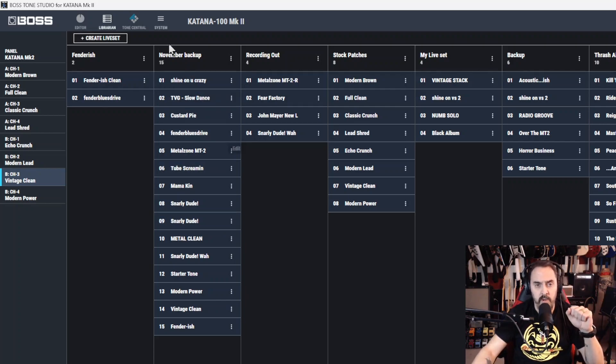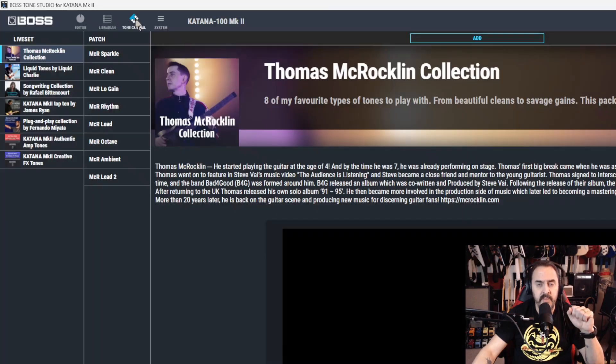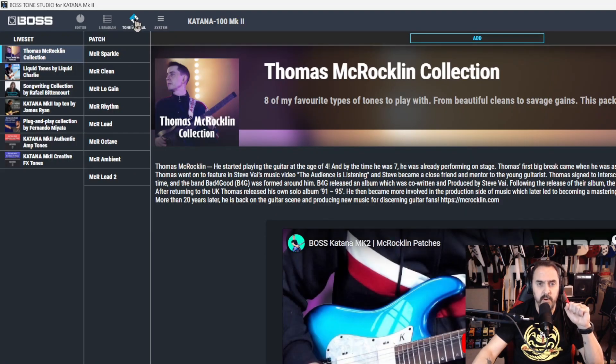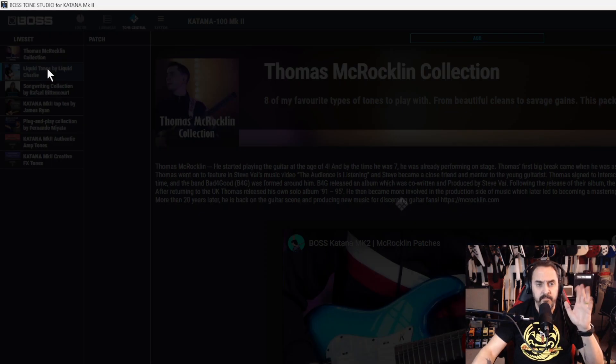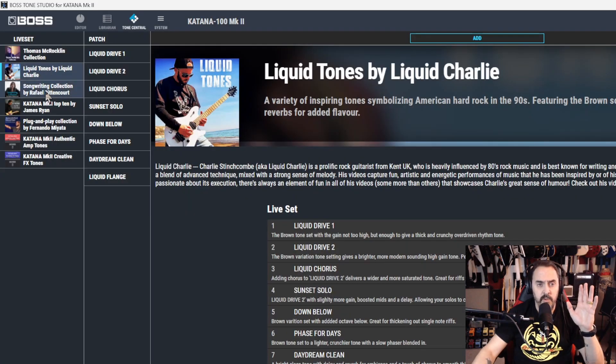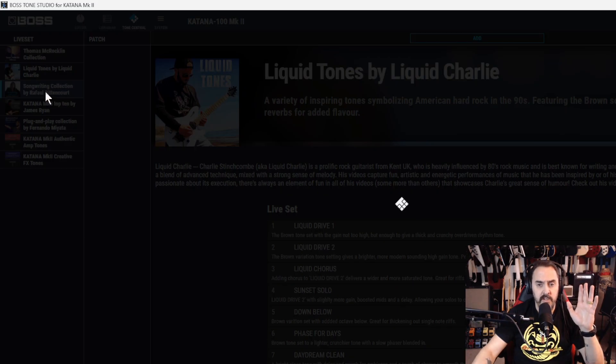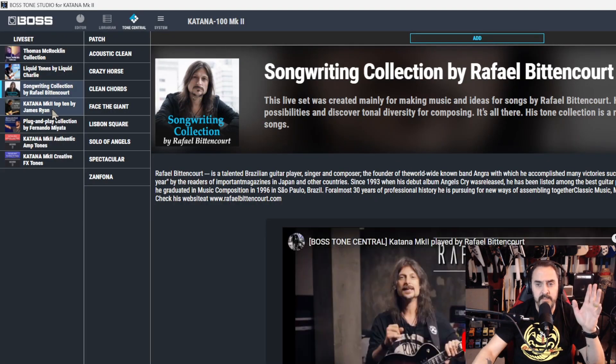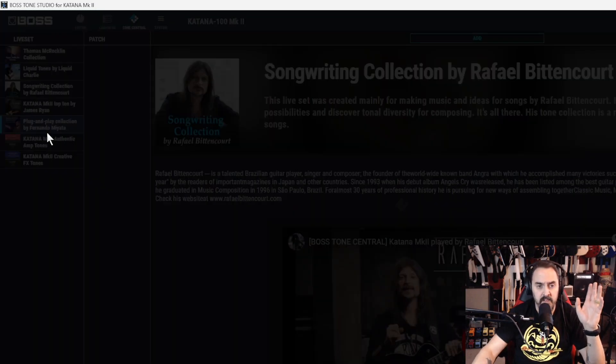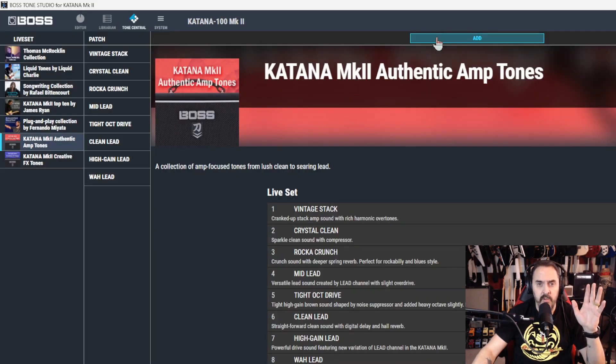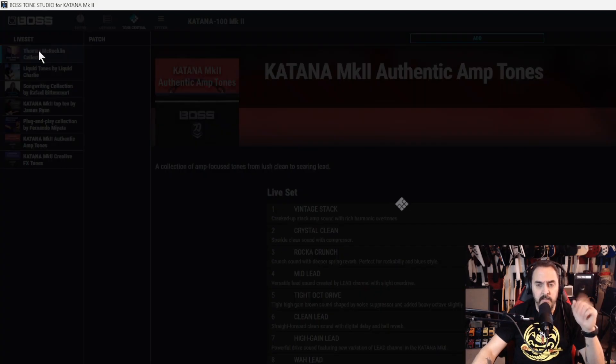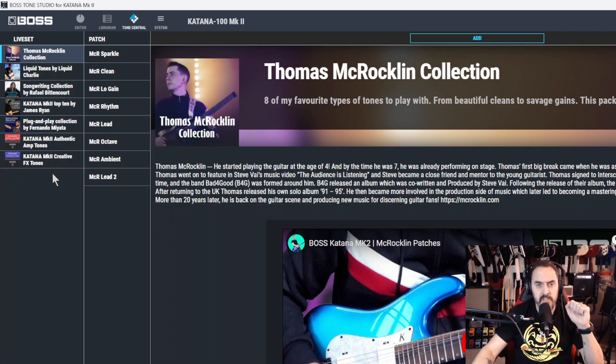Then you got tone central. Tone central is a part of the katana where you can actually go in and download live sets from some different artists or authentic amp tones. And you can download them all at once. You might see some other ones on the Boss website but you cannot download those because they're not made for the mark 2, just these ones here.